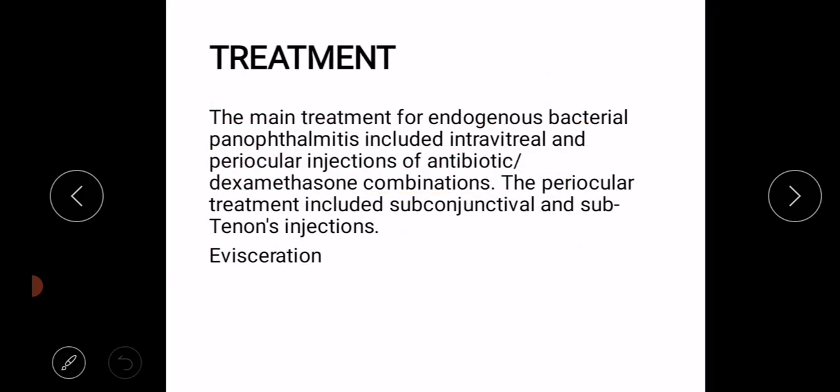Treatment: The main treatment for endogenous bacterial panophthalmitis includes intravitreal and periocular injections of antibiotics and dexamethasone combinations. The periocular treatment includes subconjunctival and subtenon's injections.